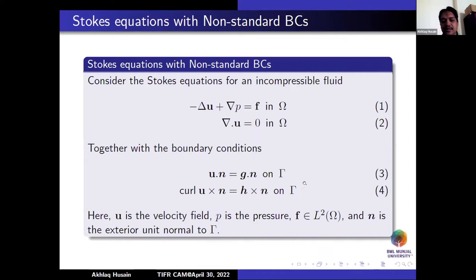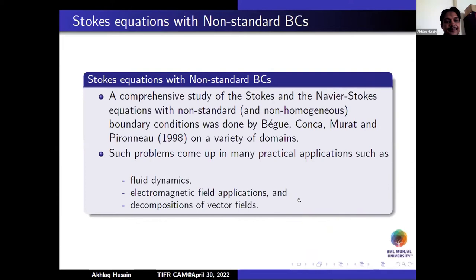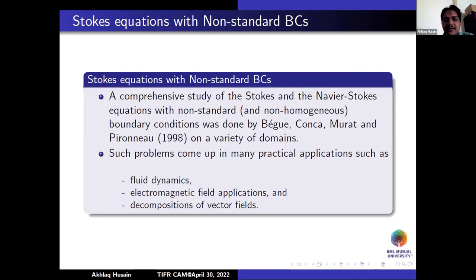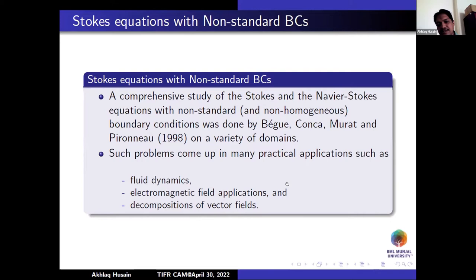Here U is the velocity field, P is the pressure, F is an L² function, and n is the outward normal to the boundary. This type of boundary condition has appeared before; a comprehensive study of Stokes and Neumann-Stokes equations with non-standard and non-homogeneous boundary conditions provides many regularity estimates. These boundary conditions are important because they appear in practical applications such as flow dynamics, electromagnetic field applications, and decompositions of vector fields.